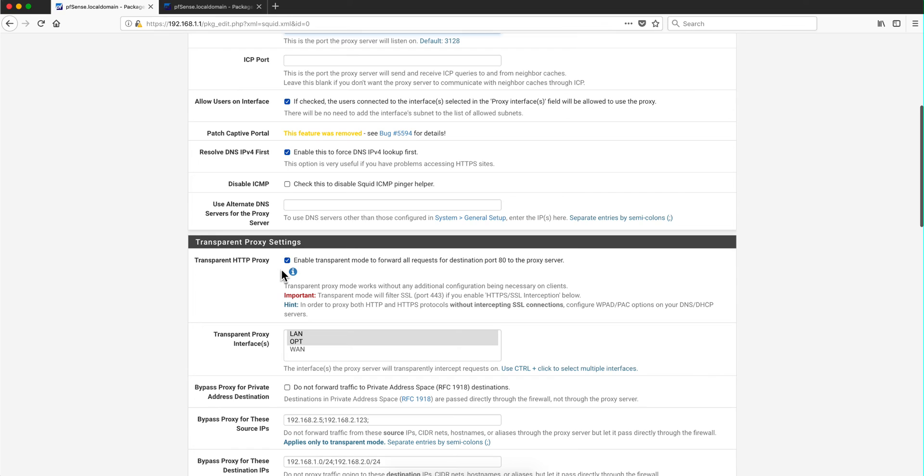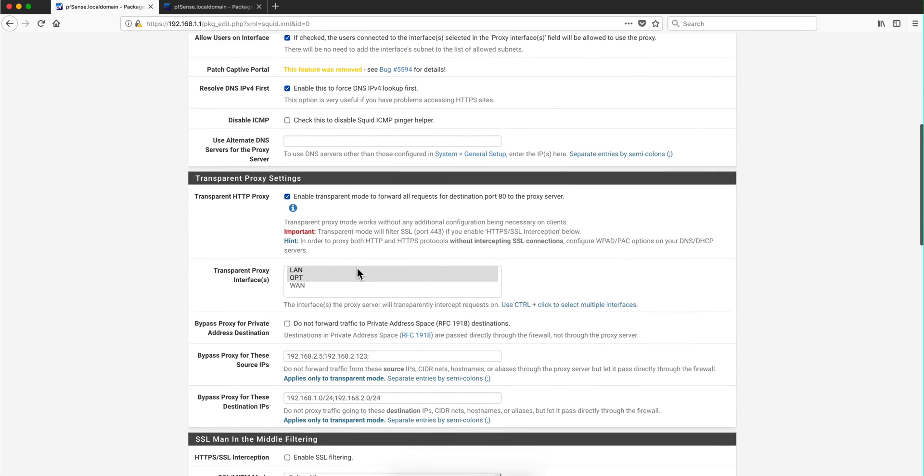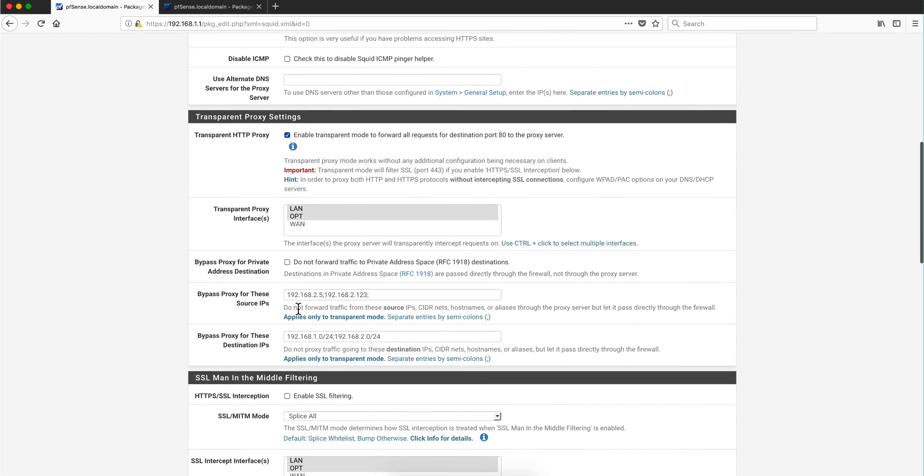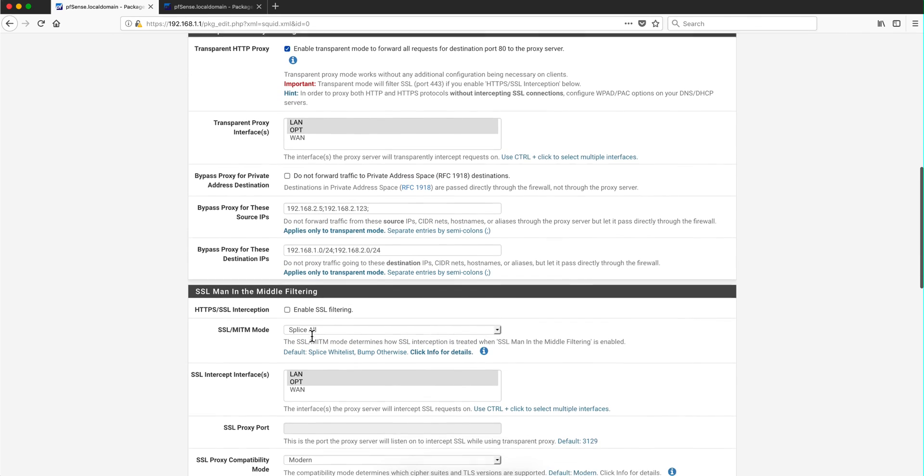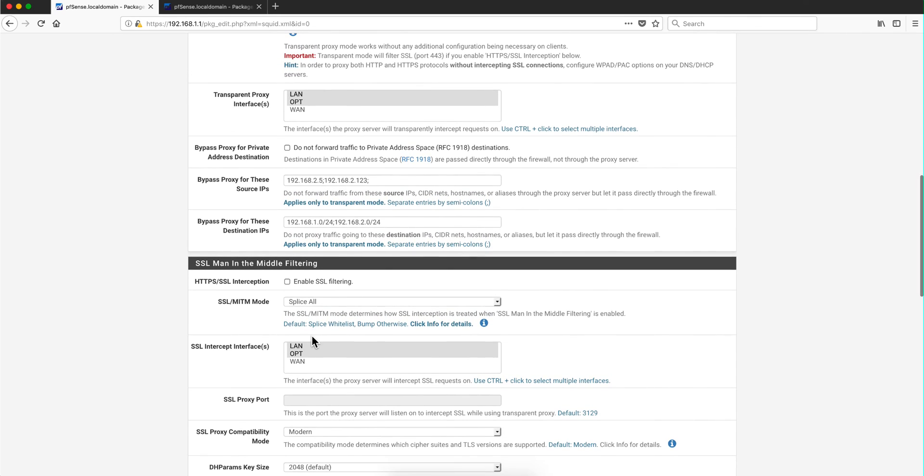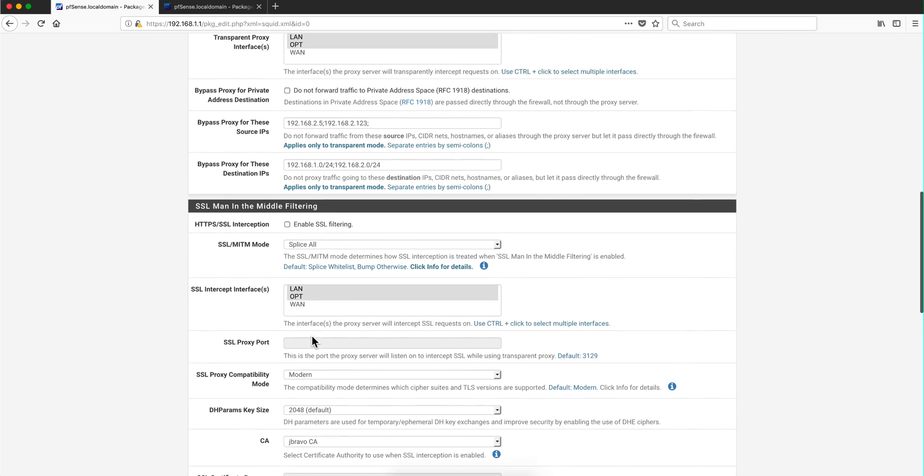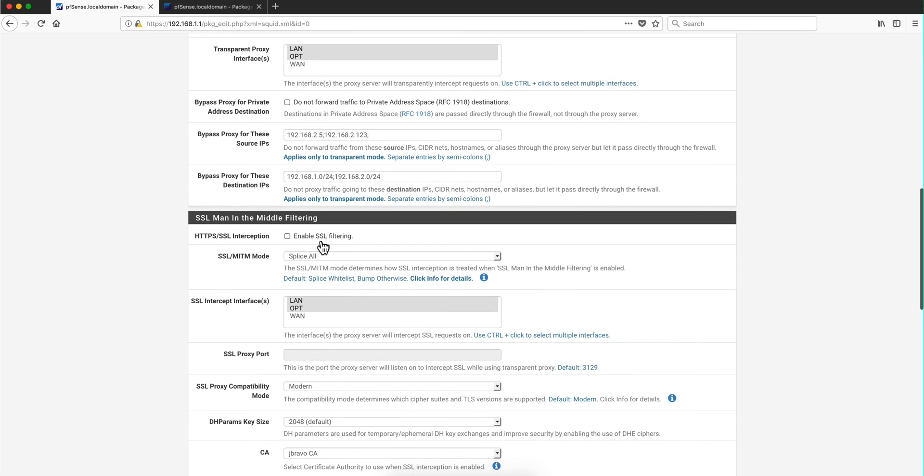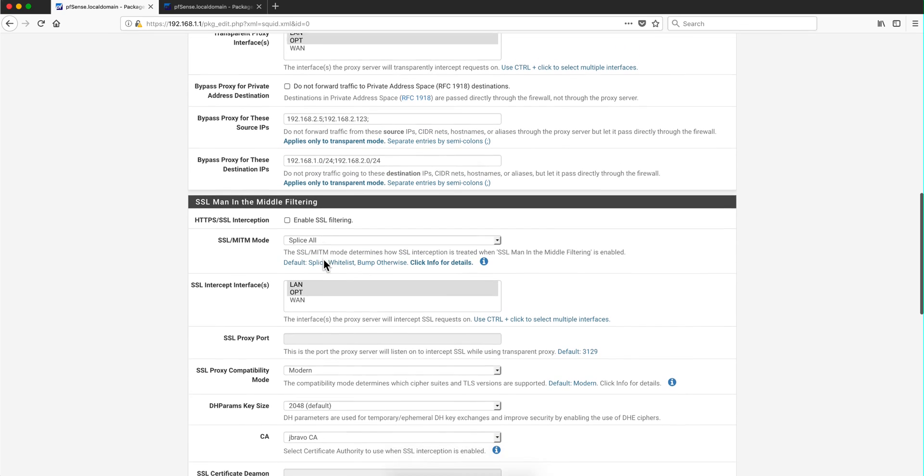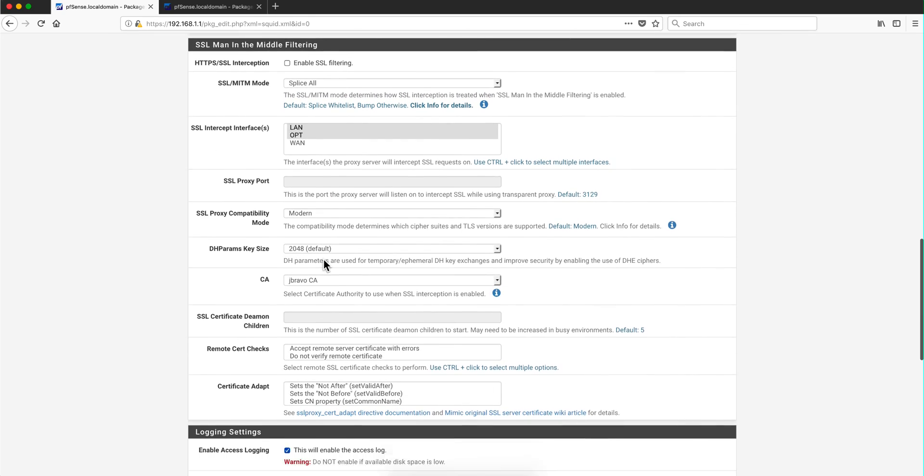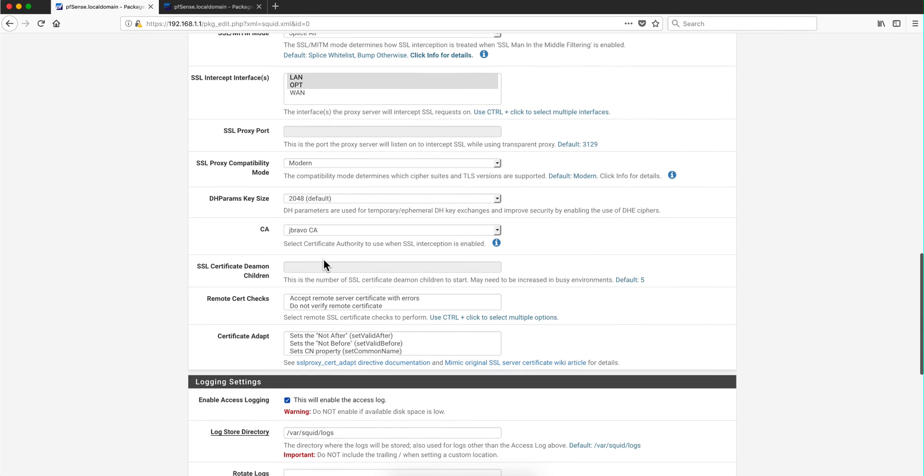We enable transparent mode and this is also in combination to what we did before in previous videos over the DNS over TLS. And notice that in here you have this option to bypass some either source IP or destination IP from going through the actual proxy. Here's the option for enable SSL filtering which we showed in another video.